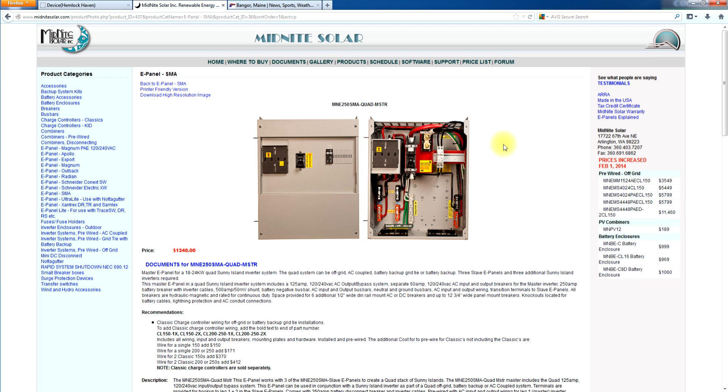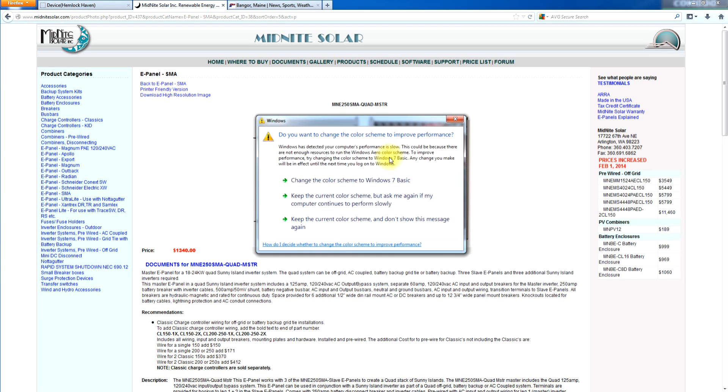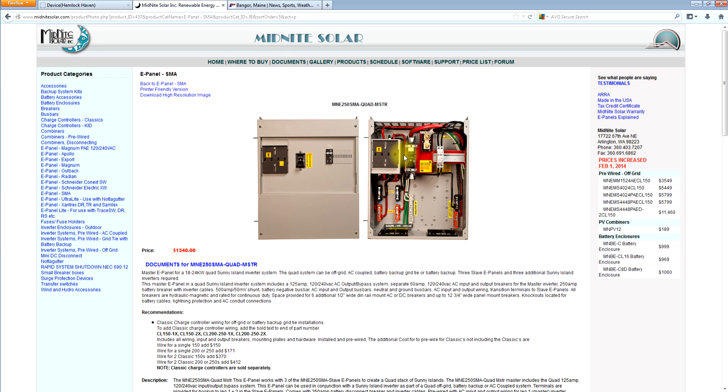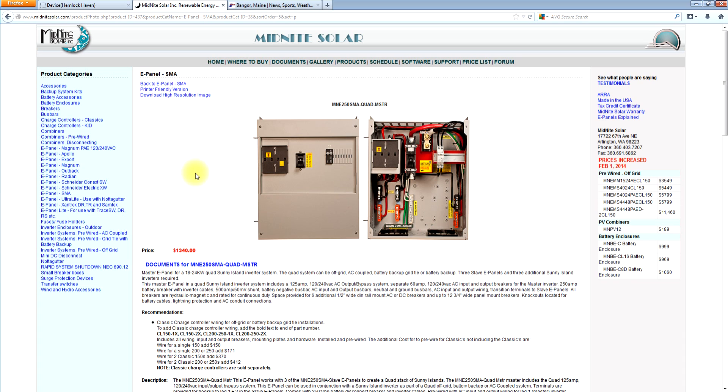I'll show you the combiner box in a little bit. But as I say here, we've got the bypass which bypasses all four Sunny Islands at the same time and connects the grid to the critical loads or generator if it's off grid. And you've got your run breakers over here for the Sunny Island, input and output breakers. And then you've got your bus bars and your transition bus bars. So basically this would be for doing four Sunny Islands, and you would need three slave e-panels.